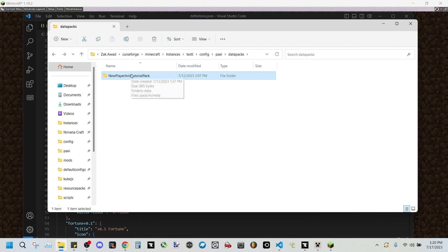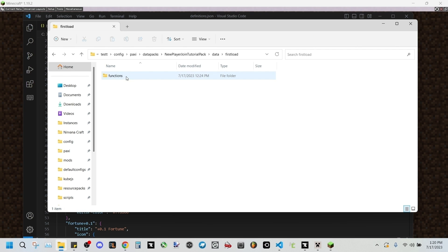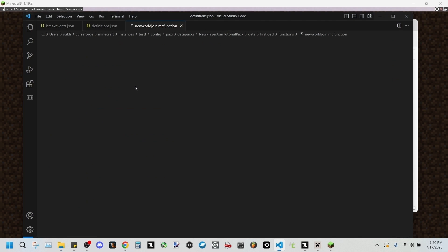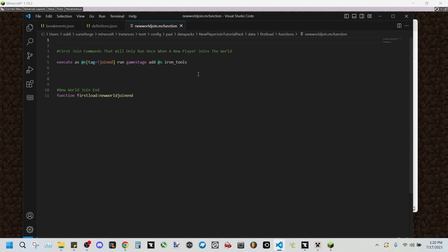If you don't have a data packs folder, just make one. We'll be going into here and we'll be opening this file, which I will have for download. We'll be going into first load functions and we'll be going into this new world join MC function file. I'll be opening that up.